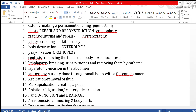Now we will look at other procedures. Litholapaxy means breaking urinary stones and removing them by catheter. Laparotomy means making a cut or incision in the abdomen.